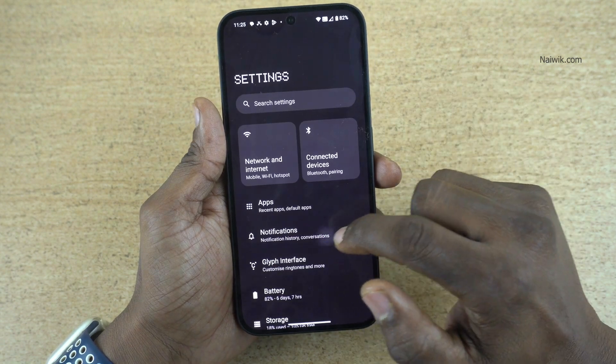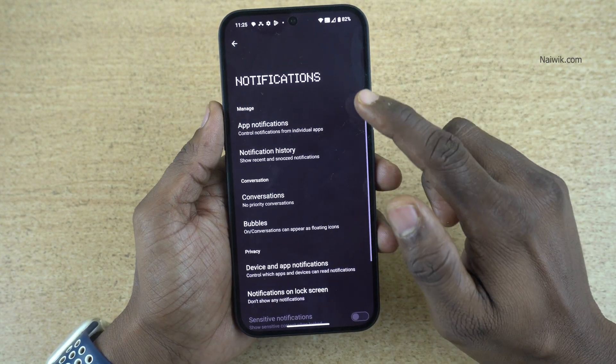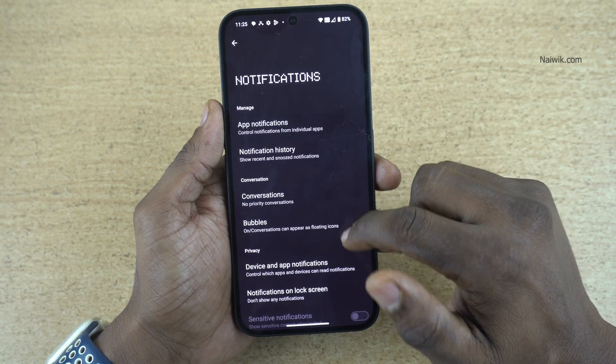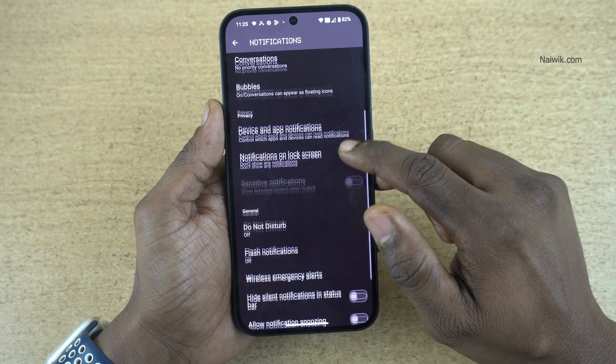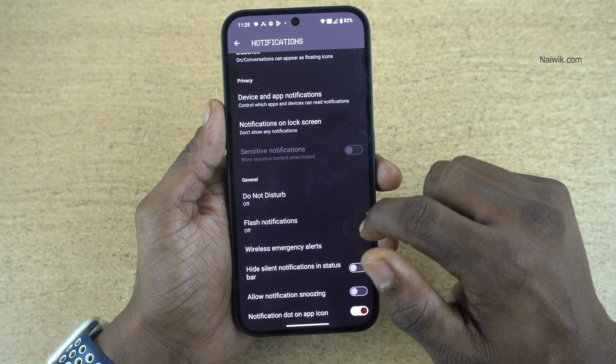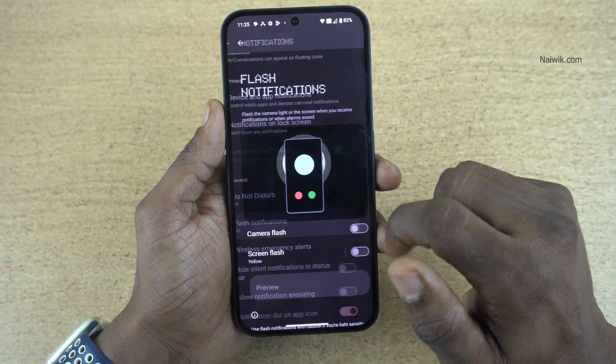Under Settings, you need to click on Notifications. Under Notifications, you will find Flash Notifications. Click on that.